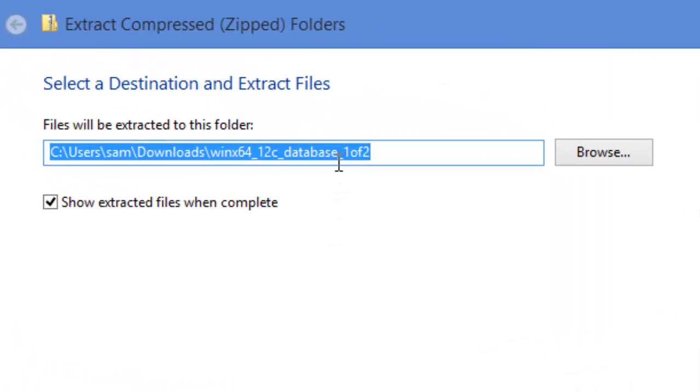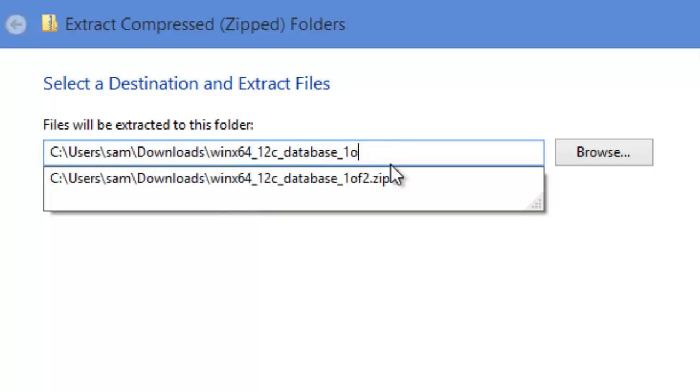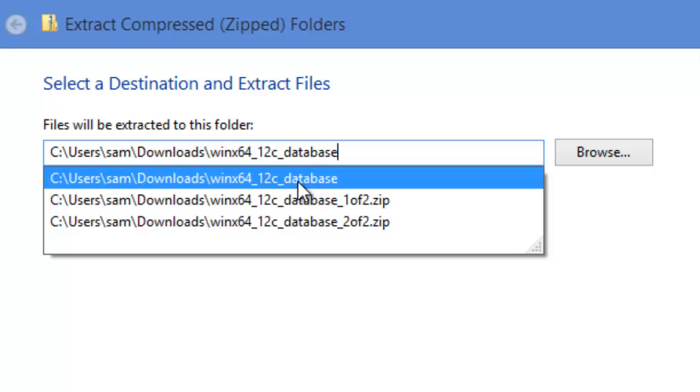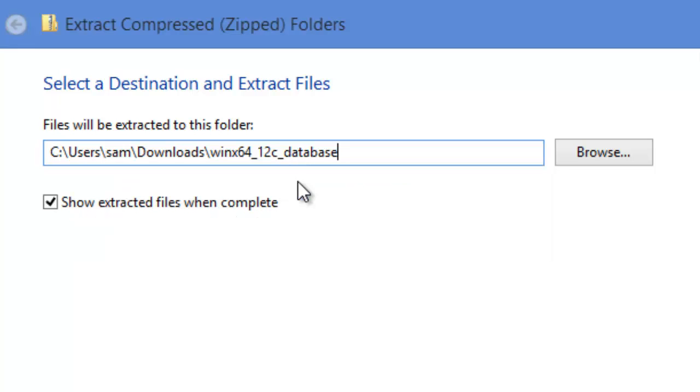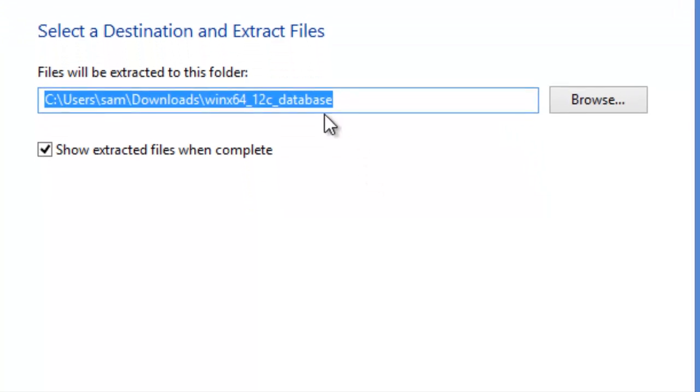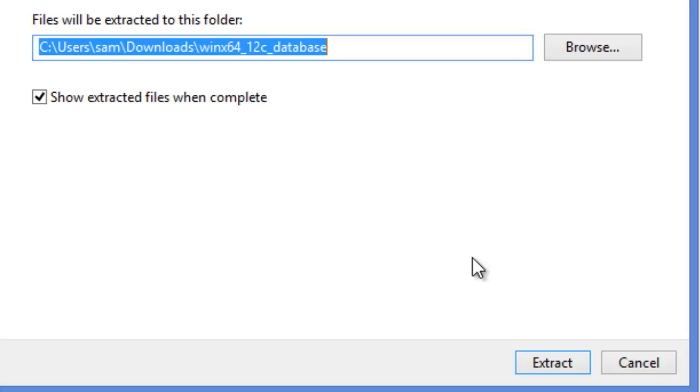Instead of extracting it to a folder called 12c database 1 of 2, what I did was I created a common folder called 12c database. And that is where I extracted the first file. So you choose this folder and then you click extract. I'm not going to click extract because I've already extracted it.